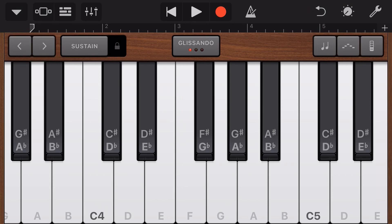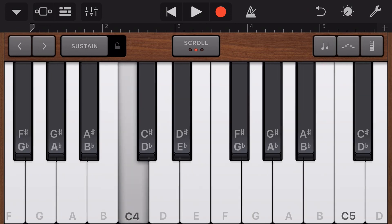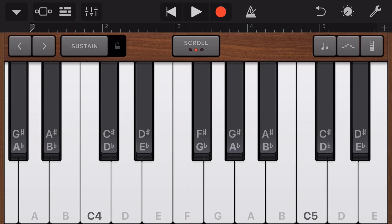Now, you can see here it's on glissando at the moment. So it's going to scroll up and down like that. We do also have the scroll mode like that, but we can now select pitch mode.